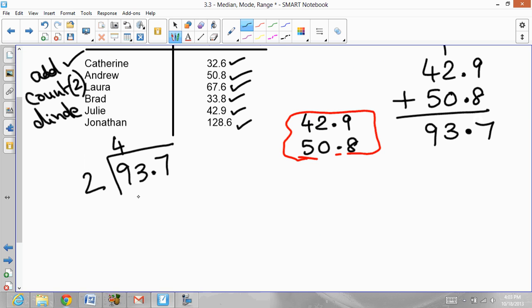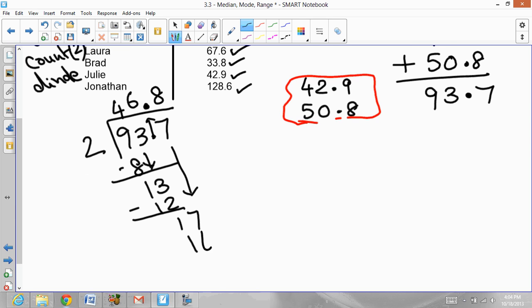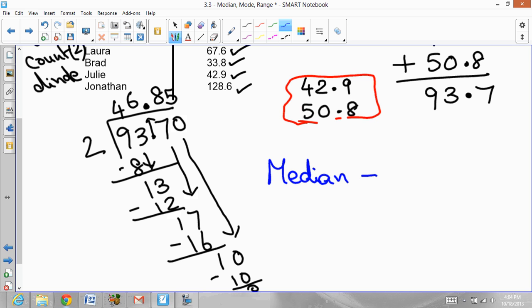Dividing 93.7 by 2: 2 goes into 9 four times giving 8, remainder 1; bring the 3, 2 goes into 13 six times giving 12, remainder 1; bring the decimal point straight up, bring the 7, 2 goes into 17 eight times giving 16, remainder 1; add a zero, bring it down, 2 goes into 10 five times. So the median in this case is 46.85 seconds.